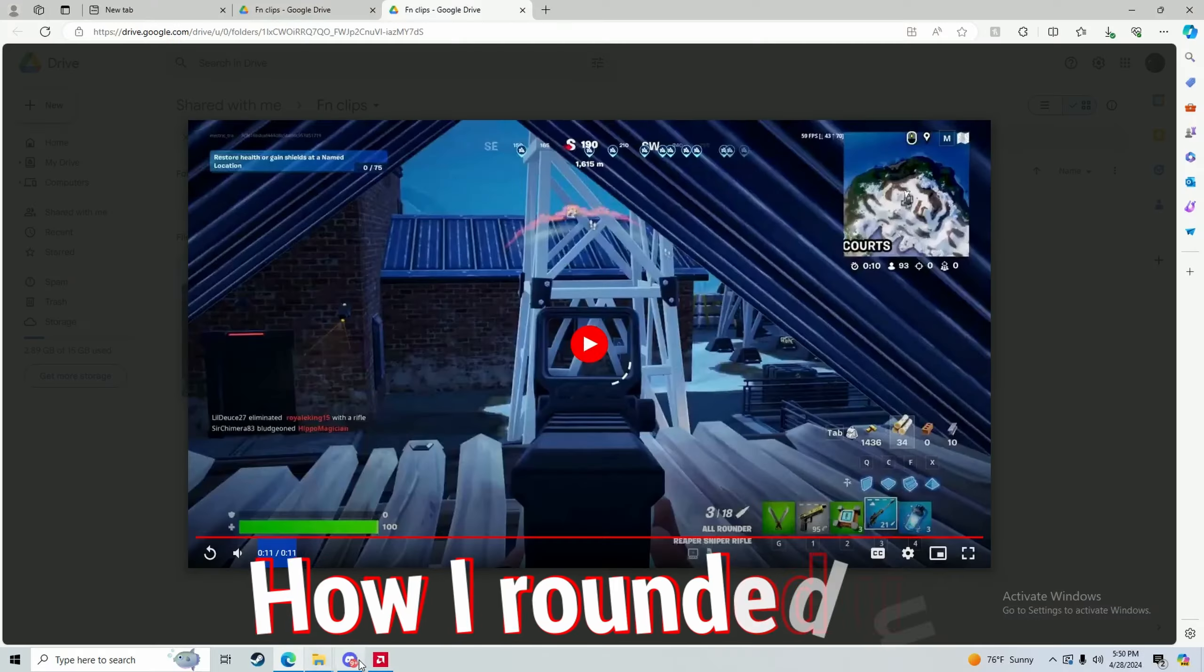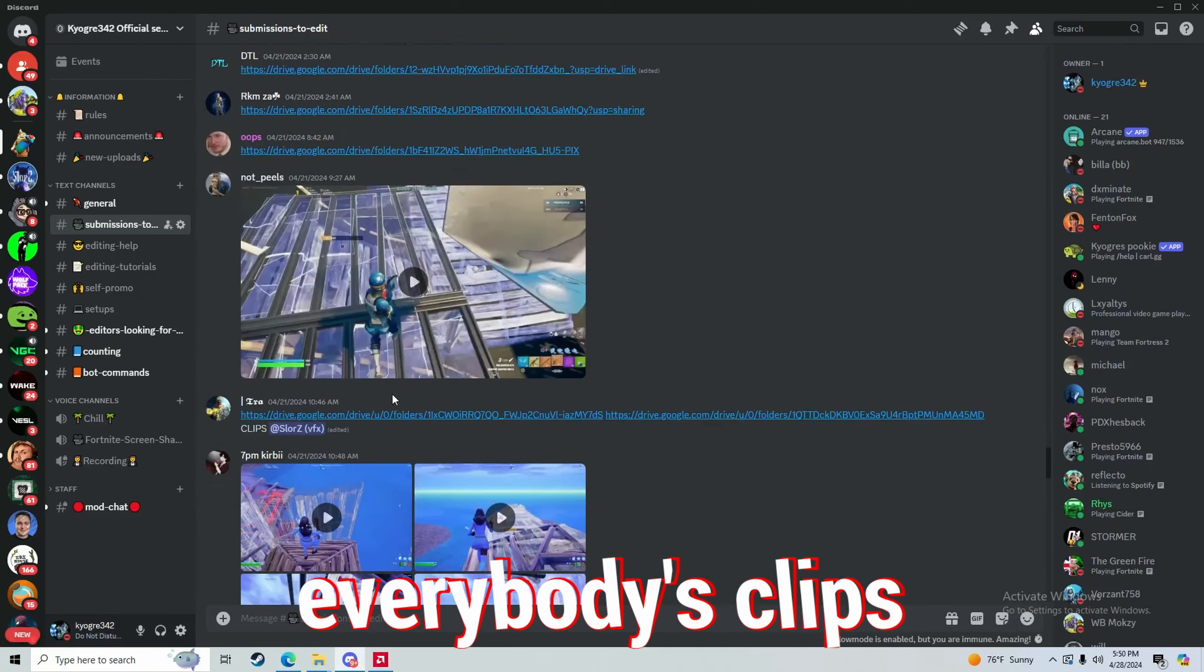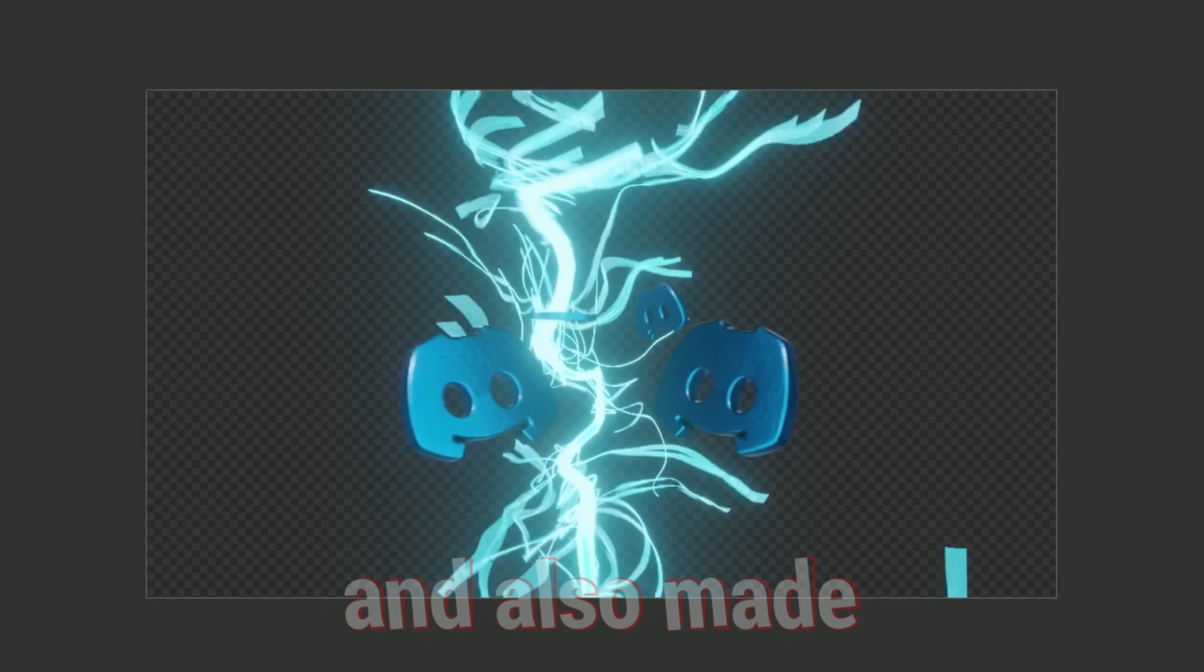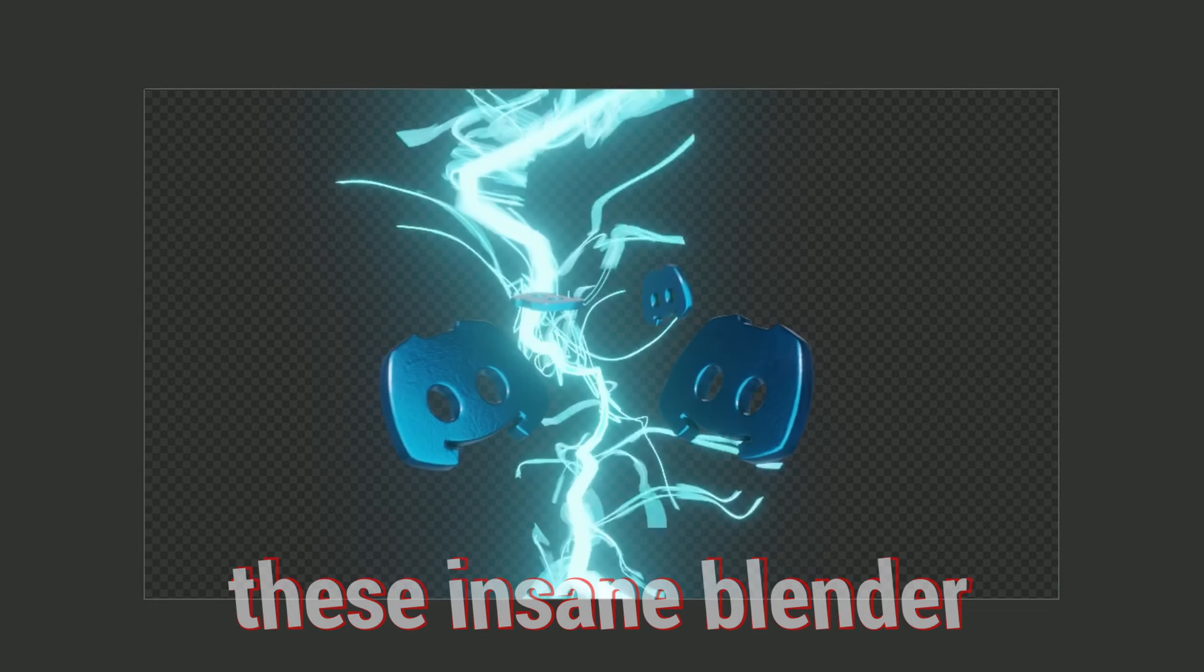Today I'm going to go through the process of how I made an edit for my entire Discord. How I rounded up everybody's clips and also made these insane Blender transitions. Watch to the end because you guys will actually be surprised at the result. But first,